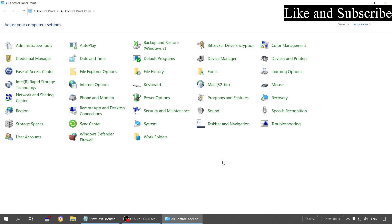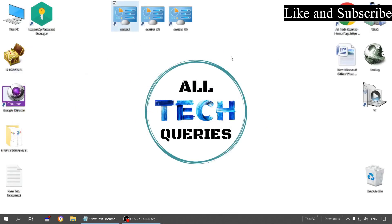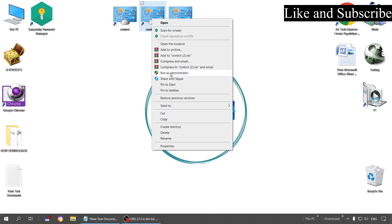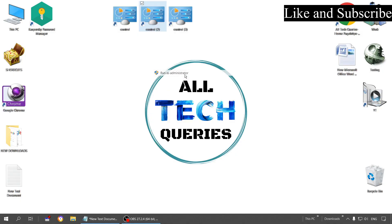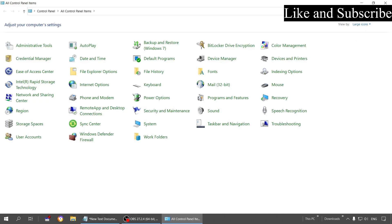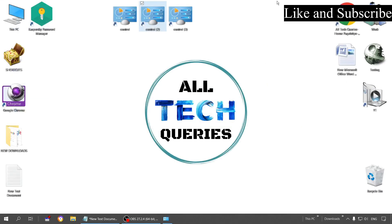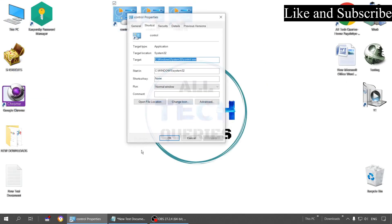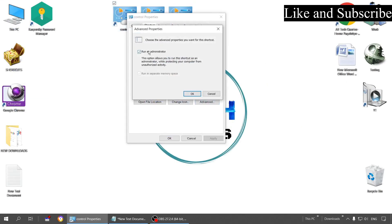This is the permanent method. There is also a temporary method: simply right-click on the shortcut and you will find the option 'Run as administrator' — click on it and click Yes. That is the temporary method. If you go to the shortcut's properties and change the advanced settings, that is the permanent method. You can use whichever method you like.